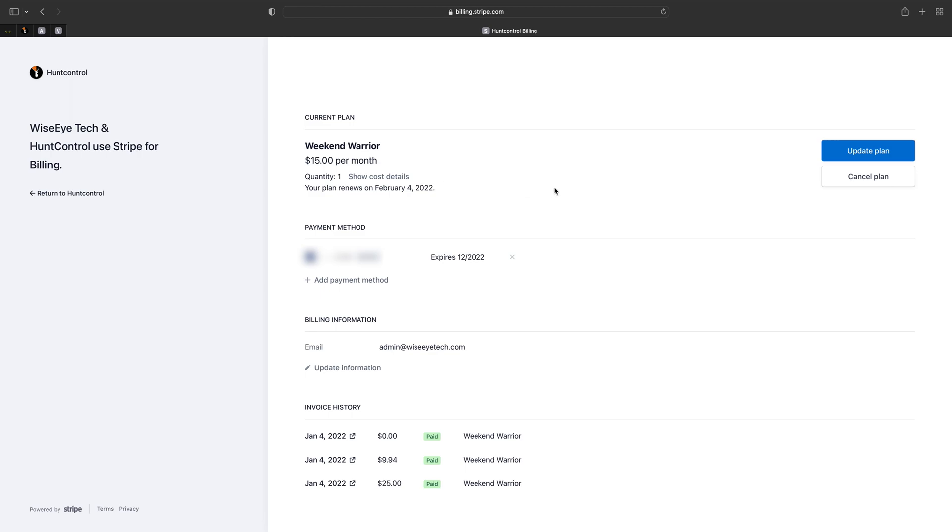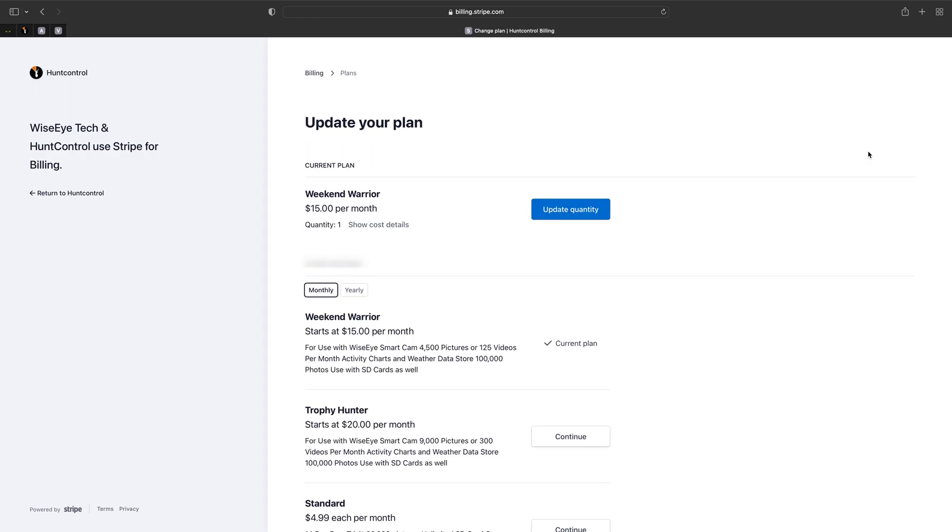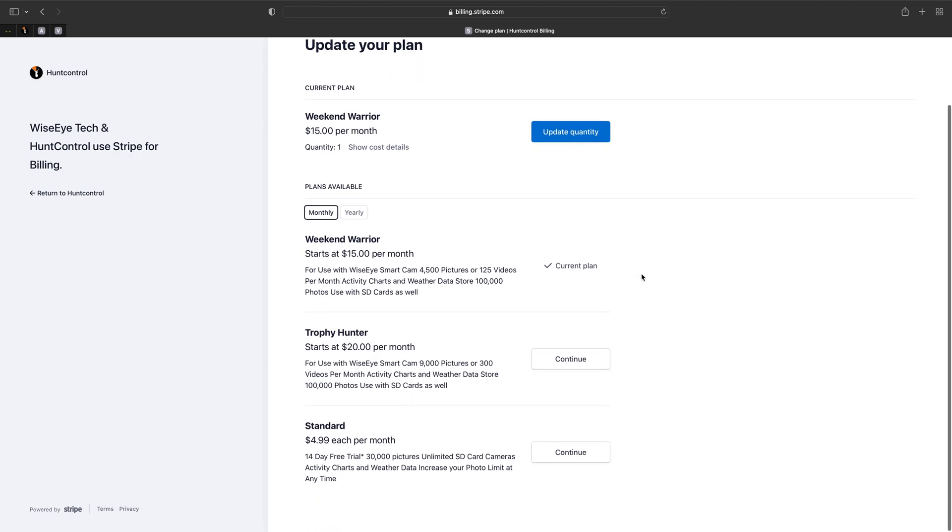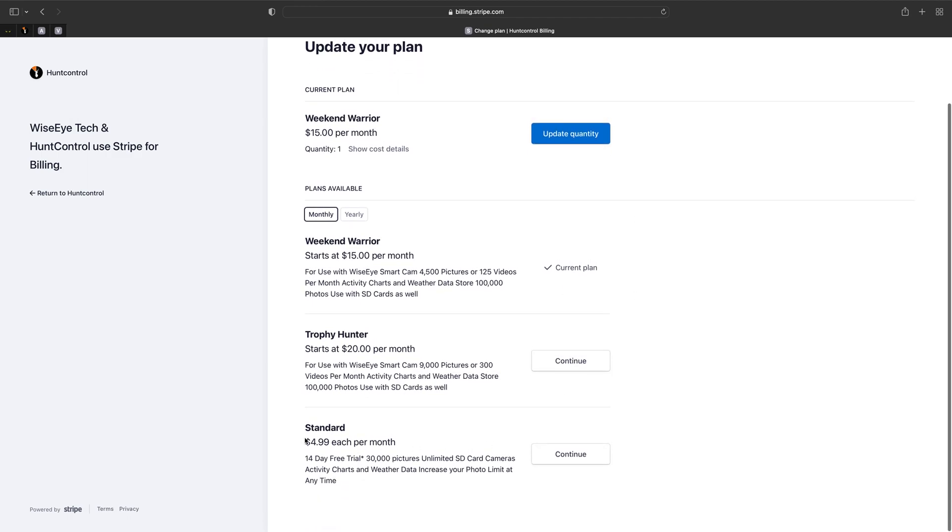So the last thing we'll cover is when you want to cancel your plan but keep all your photos and activity chart data. You can actually do this by going to update plan, setting your camera quantity to one, and choosing the $4.99 per month plan.